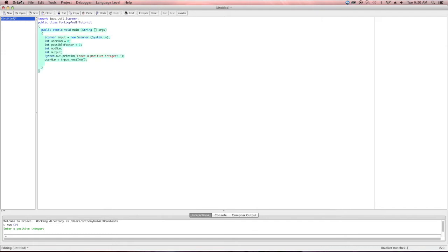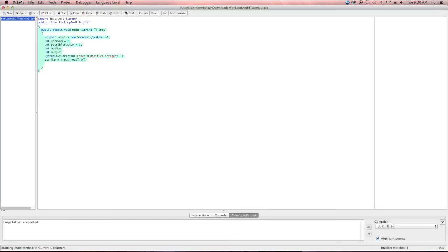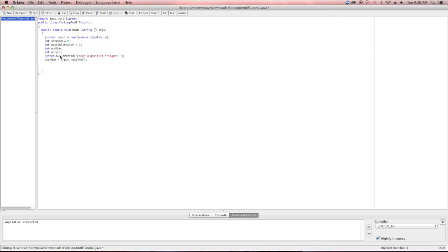The for loop is a definite loop, meaning it's going to loop as many times as specified before going into the loop. As you can see, there are three main parts to the for loop statement. The first main part is the counting variable index — we essentially create a new variable that will be used in the other two parts of the statement.